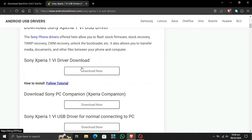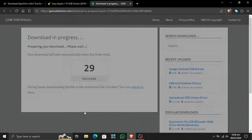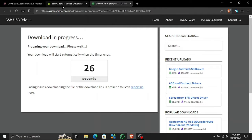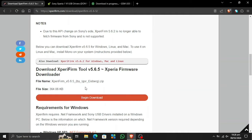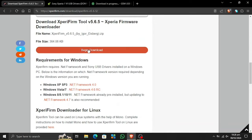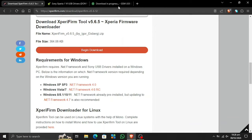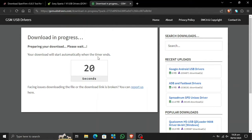Let's go ahead and download the USB driver — this is a specific one, so let's download it and see if it works. If it doesn't work we'll simply download the official USB drivers. Now let's also go ahead and download the .NET Framework, and we need to download the Xperia Firm Tool first as well. The download stopped — it looks like we have to stay on the page for it to download, so I'll speed this up for you.